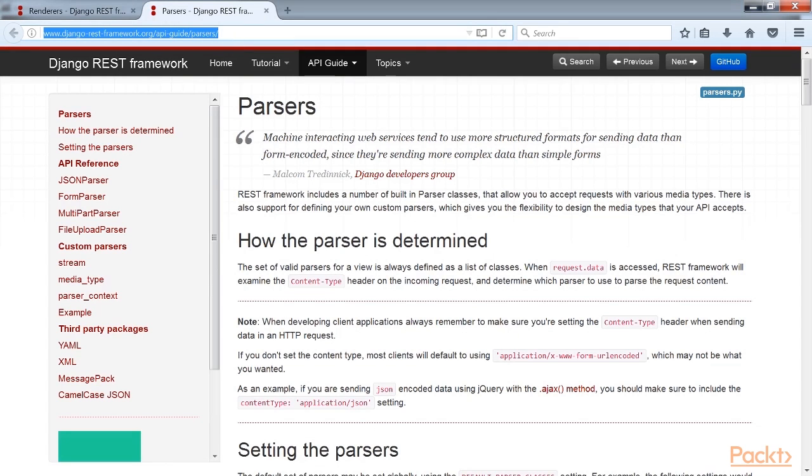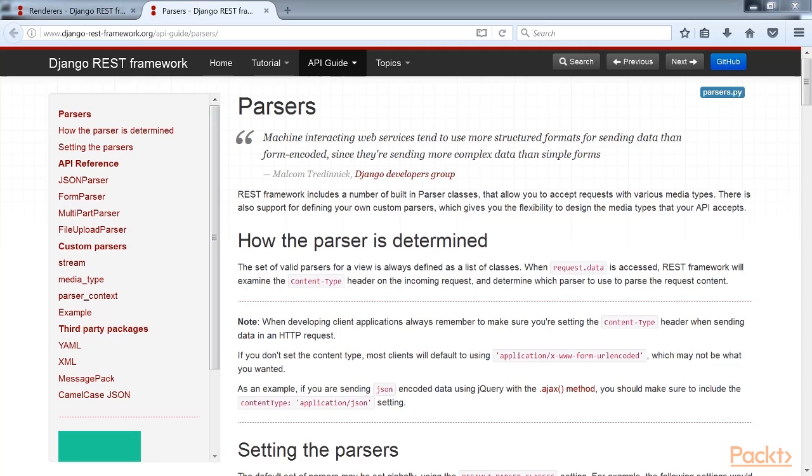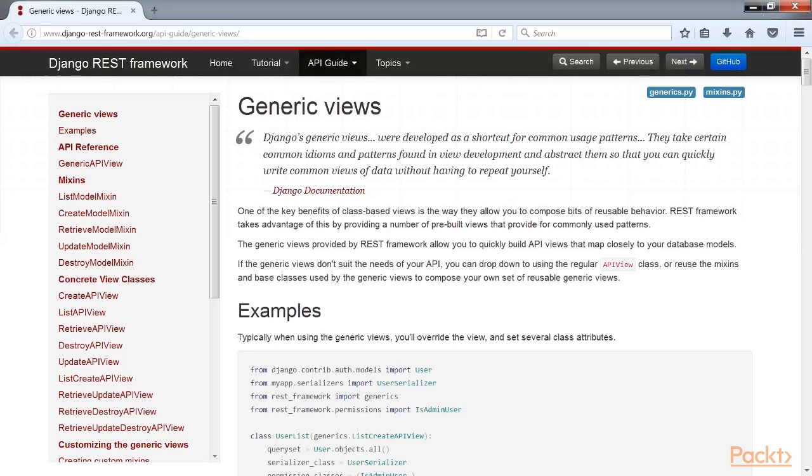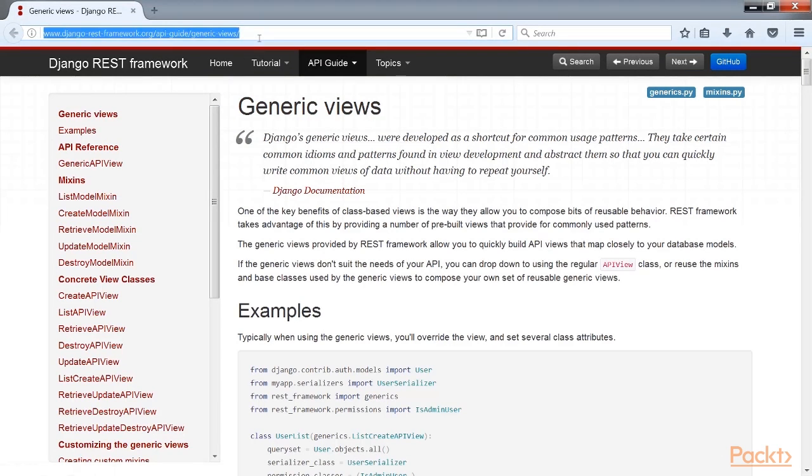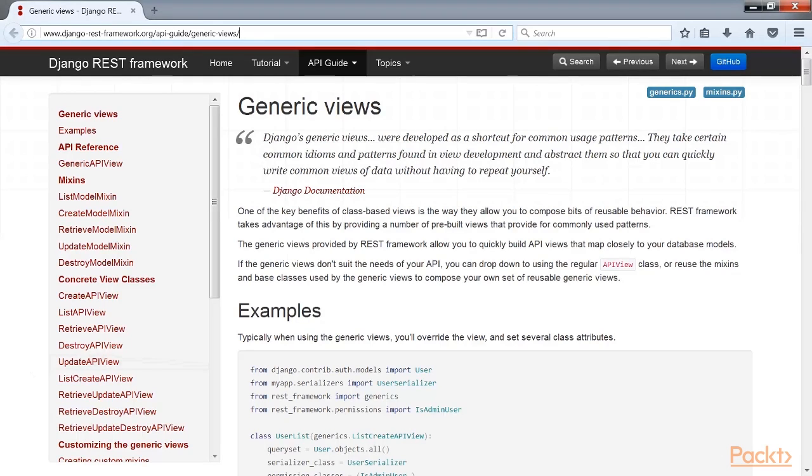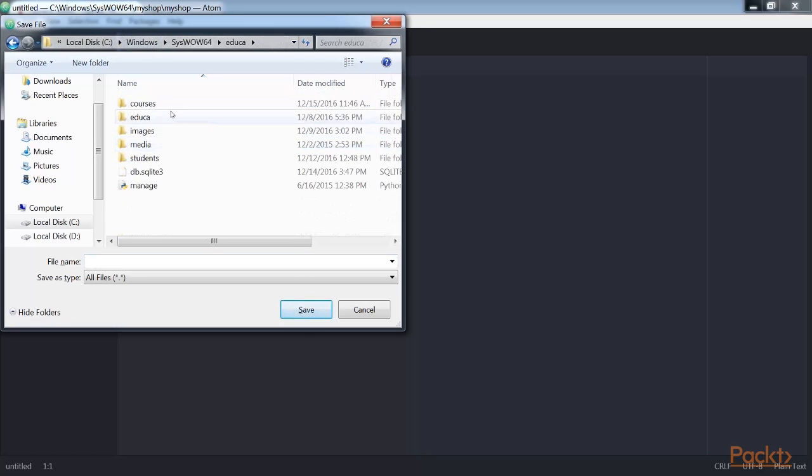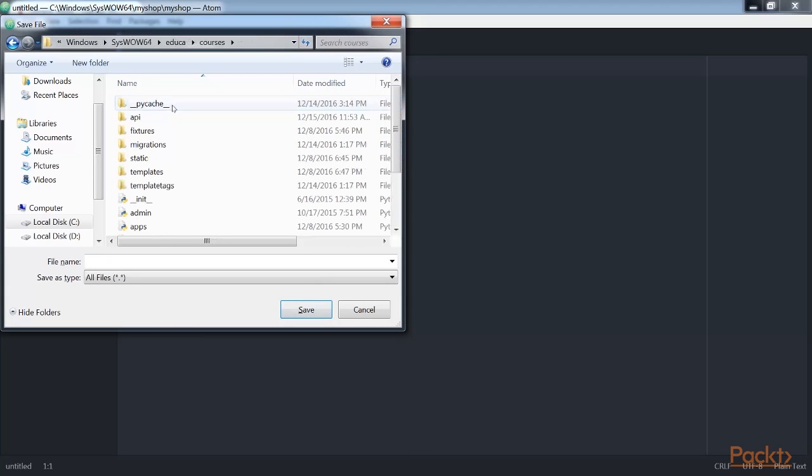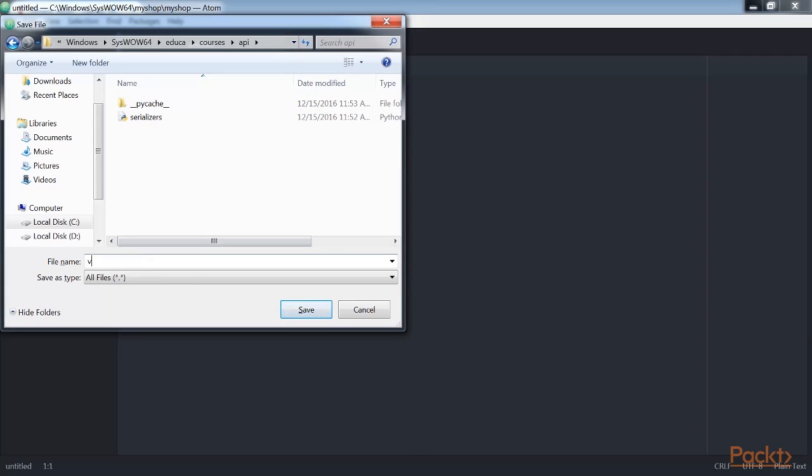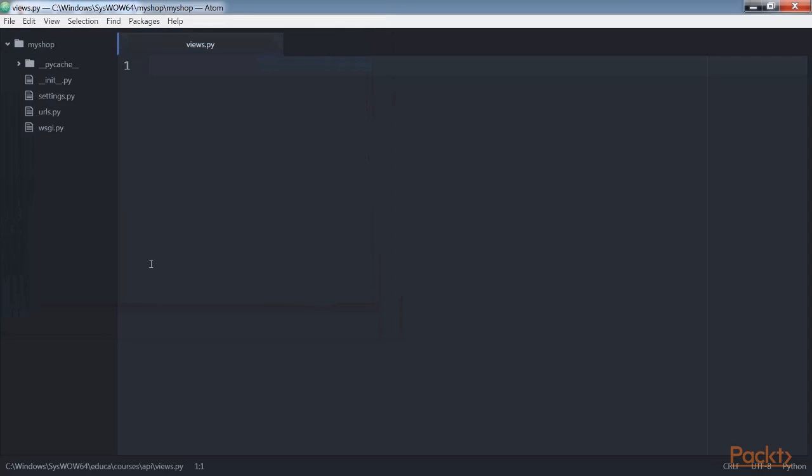Now we will build list and detail views. REST framework comes with a set of generic views and mix-ins that you can use to build your API views. These provide functionality to retrieve, create, update or delete model objects. You can see all generic mix-ins and views provided by REST framework at this website. Let's create list and detail views to retrieve subject objects. Create a new file inside the courses API directory and name it views.py. Add this code to it.